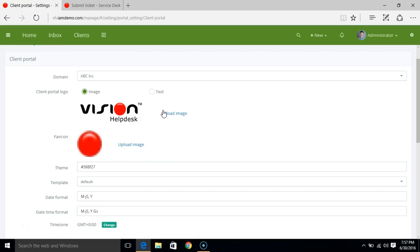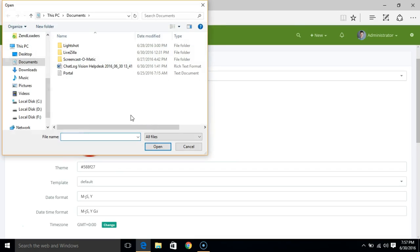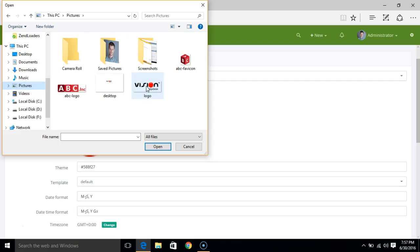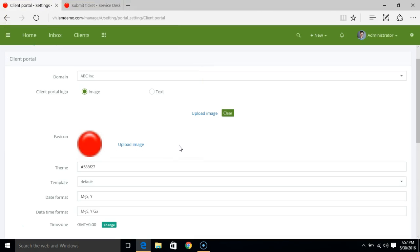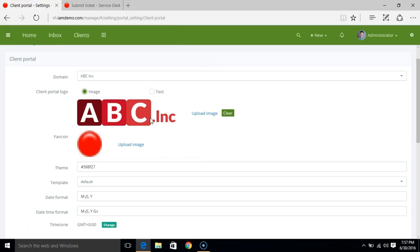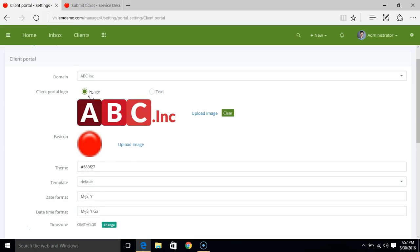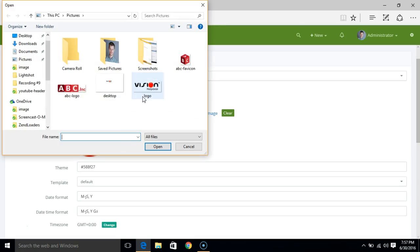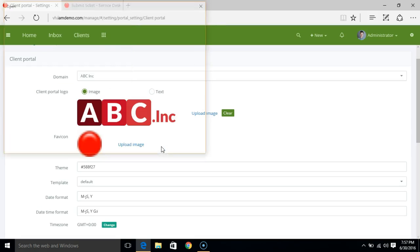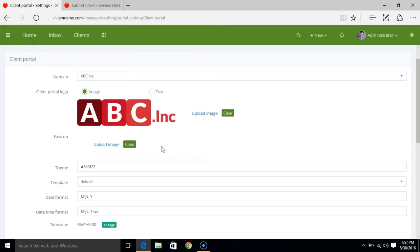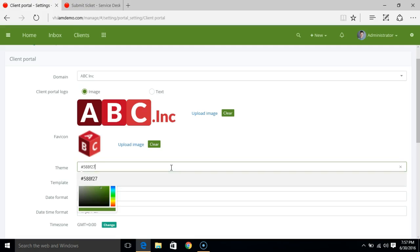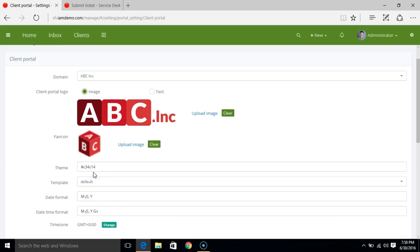Now let's try to change the logo. You can either use a logo file or you can have a text logo added here. You can also change the favicon and change the theme color that you want to set.